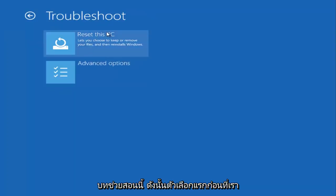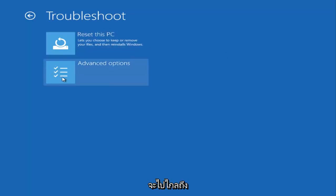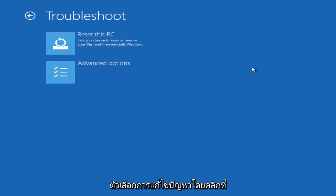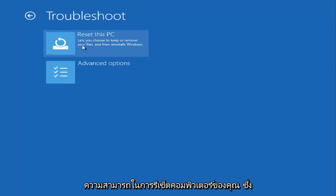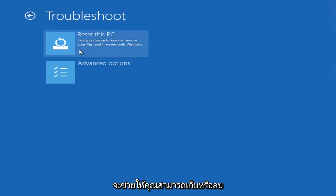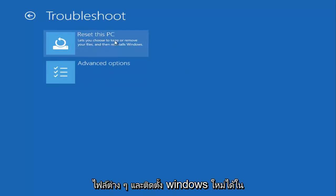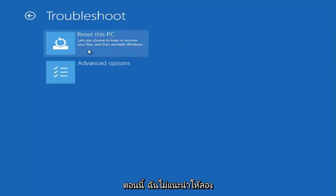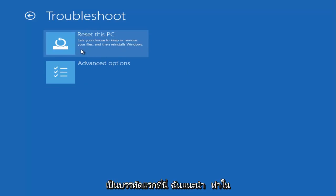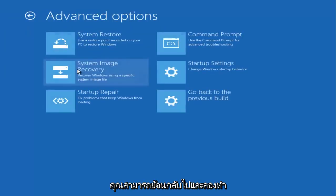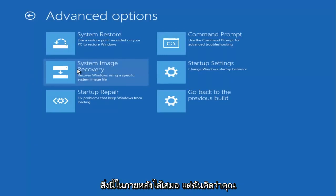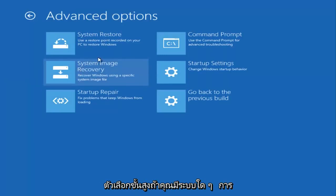Before we really get too far into the troubleshooting options by clicking on Advanced Options, you have the ability to reset your computer, which will allow you to keep or remove different files and reinstall Windows. I would not recommend trying that as your first option. I recommend going underneath Advanced Options right here. You can always go back and try some of this stuff later, but I think you're better off if you go underneath Advanced Options.